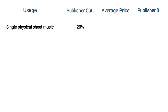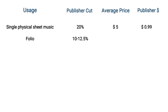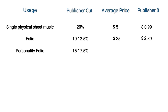Given an average price of $5 per sheet music, the publisher receives about 99 cents from each purchase. For folios, royalties are usually 10 to 12.5% of marked retail price. Given an average folio price of $25, the publisher receives around $2.80 per sale. For a personality folio, an extra 5% of royalties are granted to the performing artist for use of his or her name and likeness, whether this is the songwriter of the music or not.